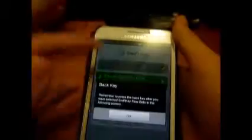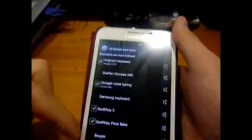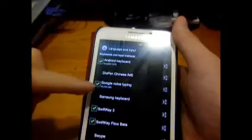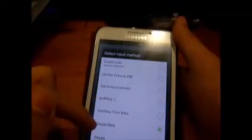Enable SwiftKey Flow — they'll bring you to the language and input settings. As you can see, SwiftKey Flow beta is listed there. I also have SwiftKey and SwiftKey 3 installed. I set SwiftKey Flow beta as the default input — currently I'm also using Swipe beta and I'll compare them later.